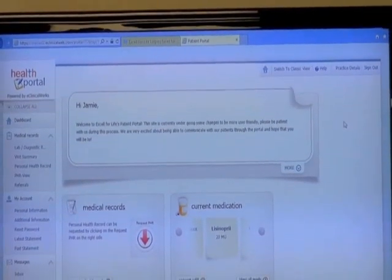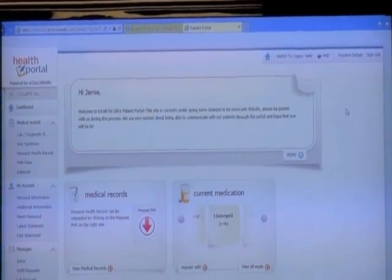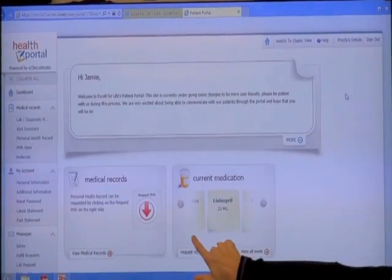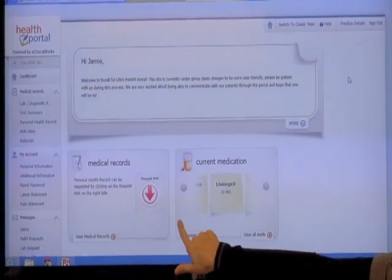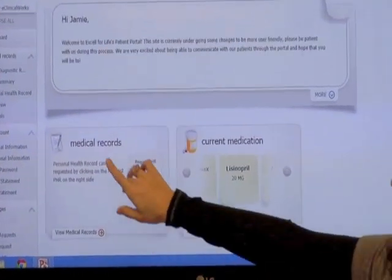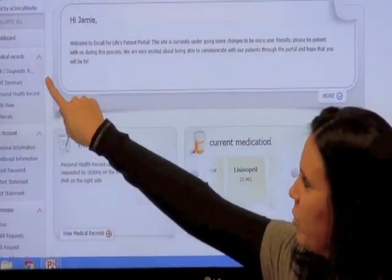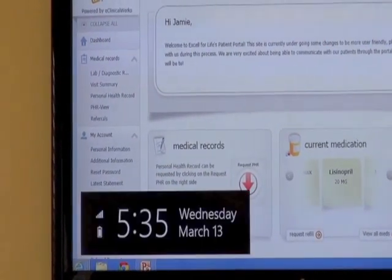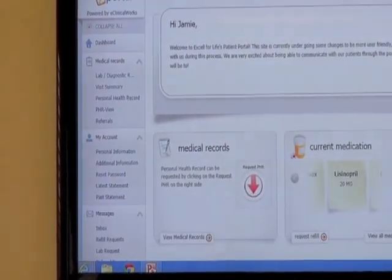When you start out you have a couple of different options. You can use the boxes down here to click on as needed, or up here there's a panel that lists all the options available.